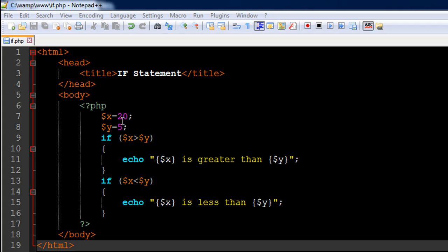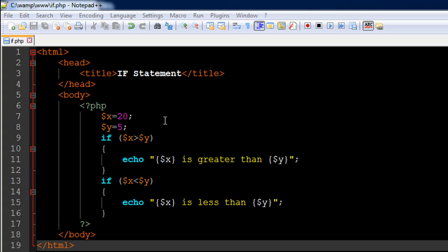We need to find a way to display this on screen. We do this using the if statement. You type in if, and then within parentheses you type a condition that you want to test—in this case, whether $x is greater than $y.